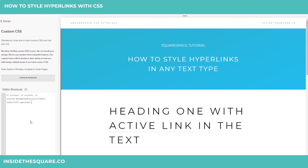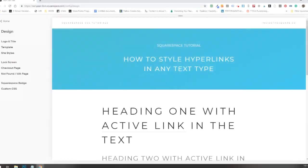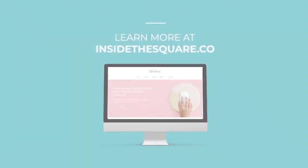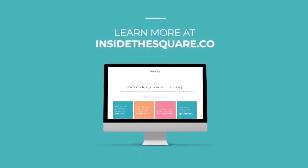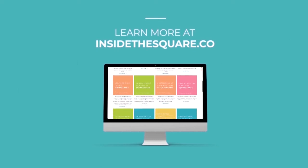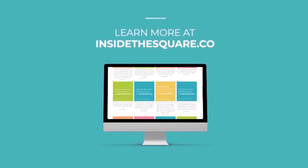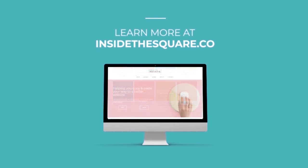That's it for today. Thanks for watching. Have fun with your Squarespace website. Head on over to InsideTheSquare.co for more tutorials and exclusive content you won't find anywhere else.